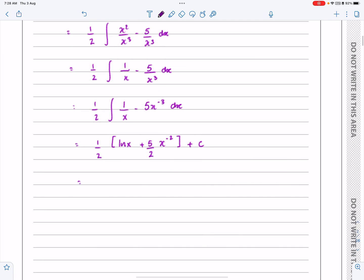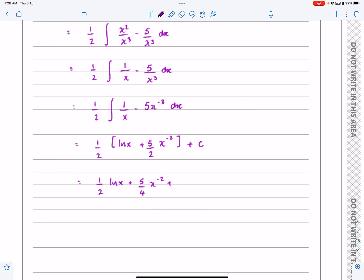So it's all of that plus a constant. You can leave it like that, or you can write it as a half log x plus 5 over 4 x to the minus 2, plus c. You do not need to change that back to 5 over 4x squared — they've stipulated only to give your answer in its simplest form, and with the constant on there, that is in its simplest form. Nice, straightforward one to get started — hopefully that makes sense.